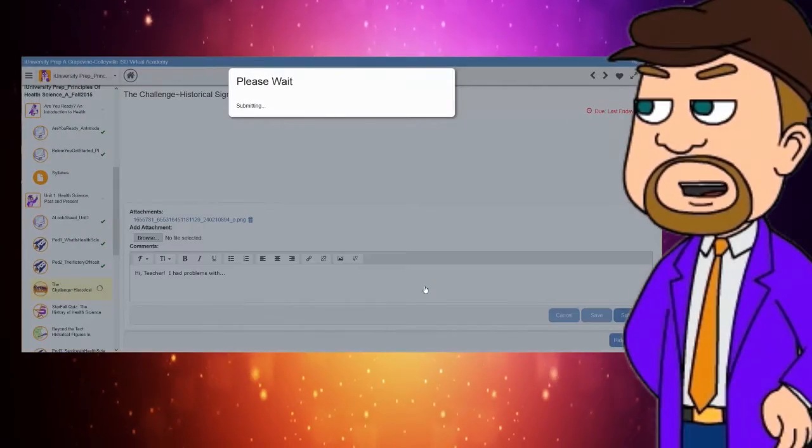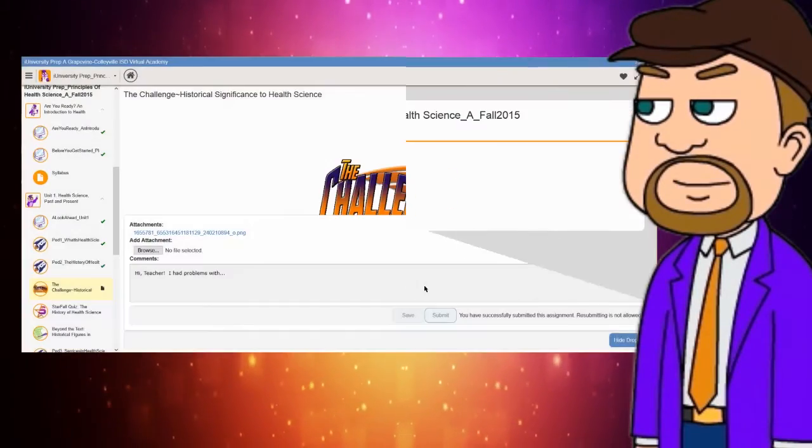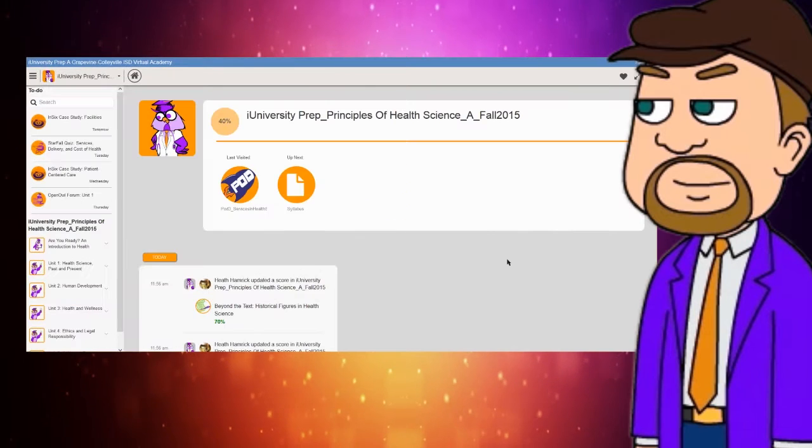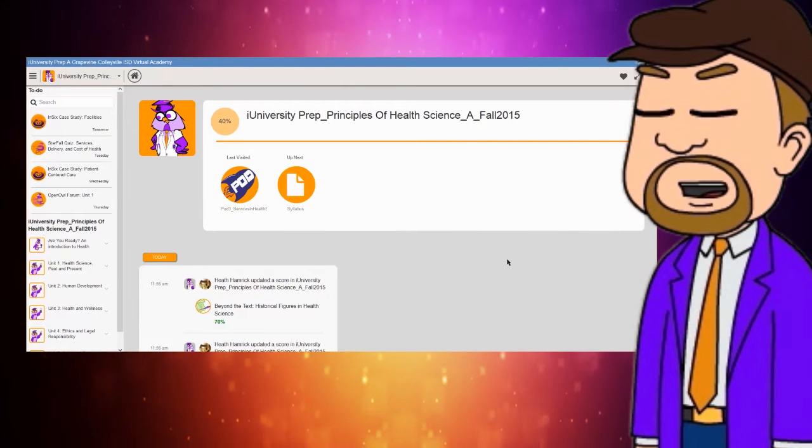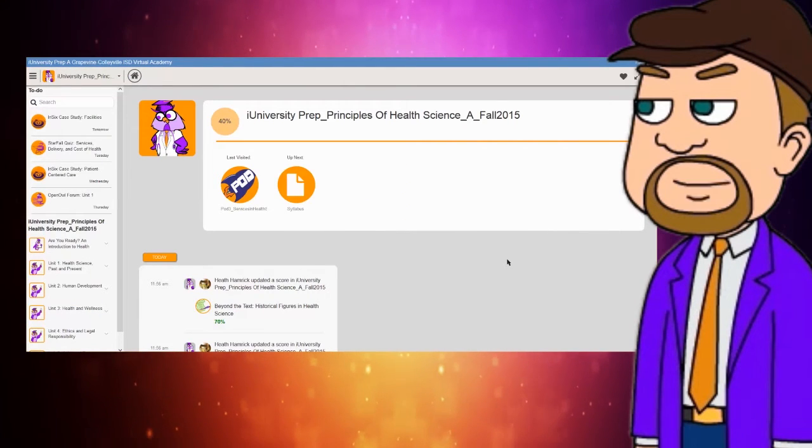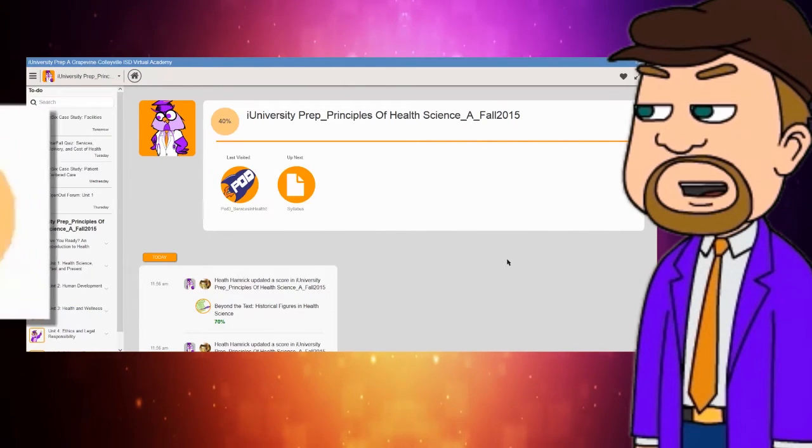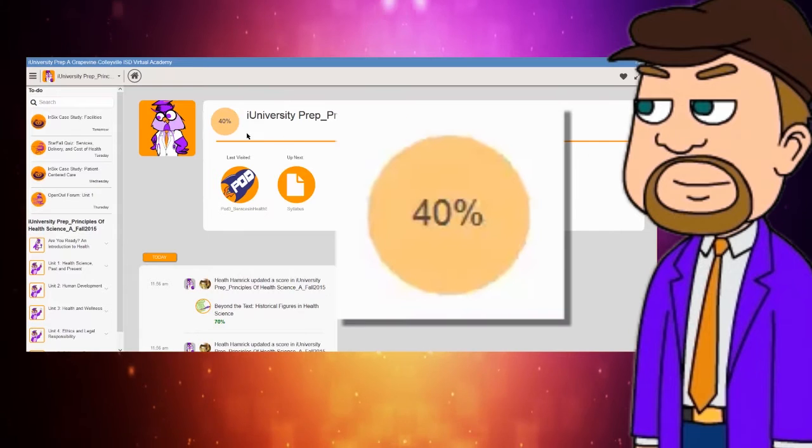You'll notice when you revisit your course after you've taken a few assessments, there will be some new elements. First, you'll notice your overall score, front and center, within a circle.